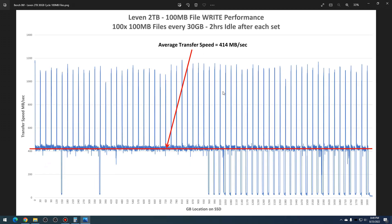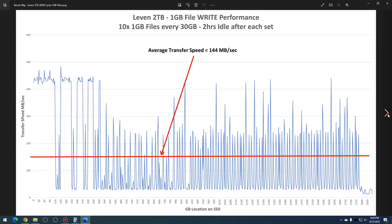And then lastly, we have the 100 megabyte files, which actually performed the best. You still had spikes here, but it basically clustered around about 414 megabytes per second throughout the entirety of the test.